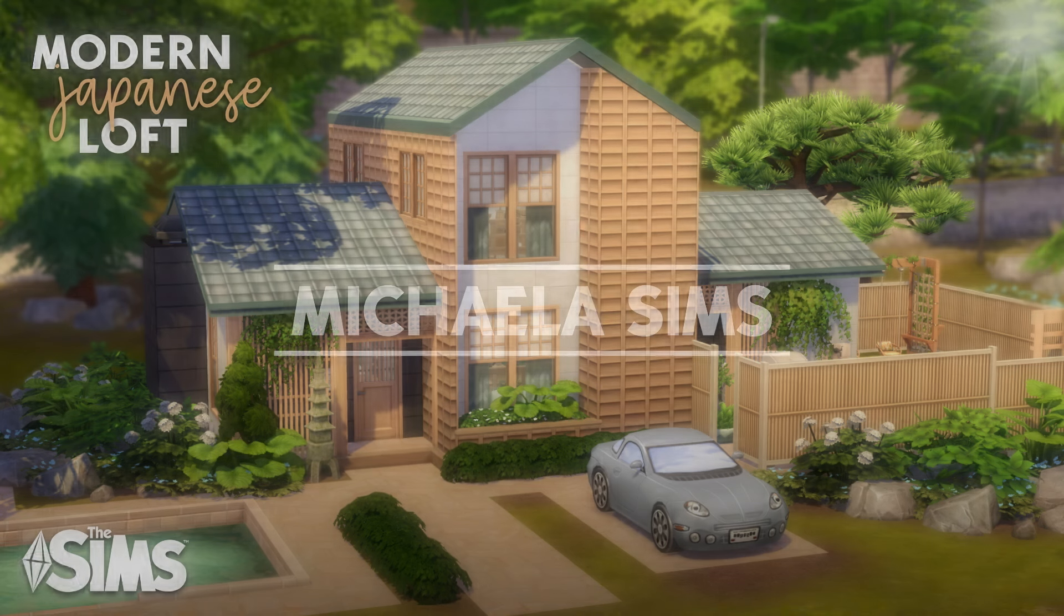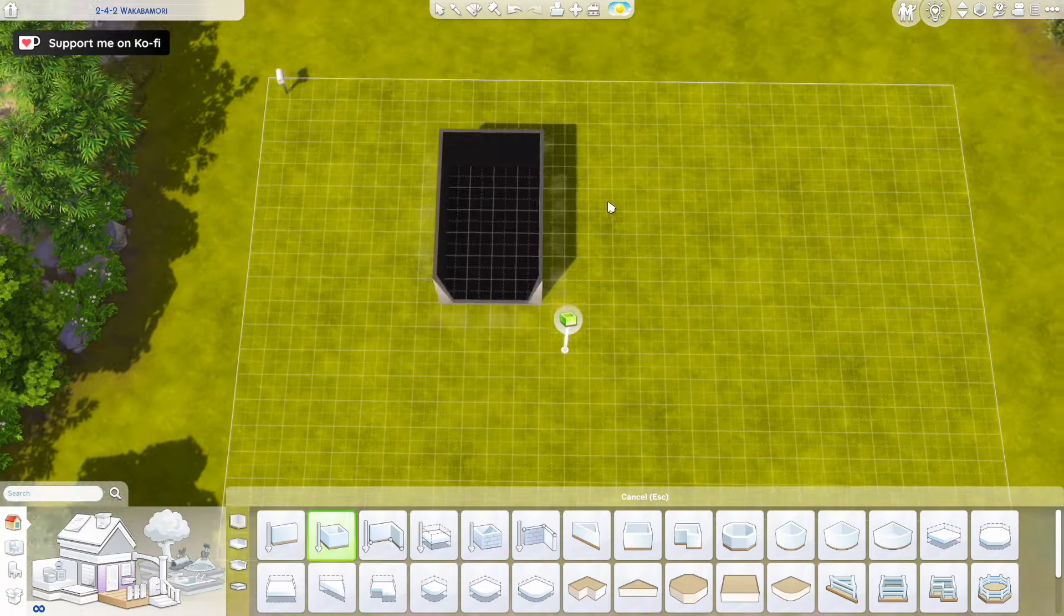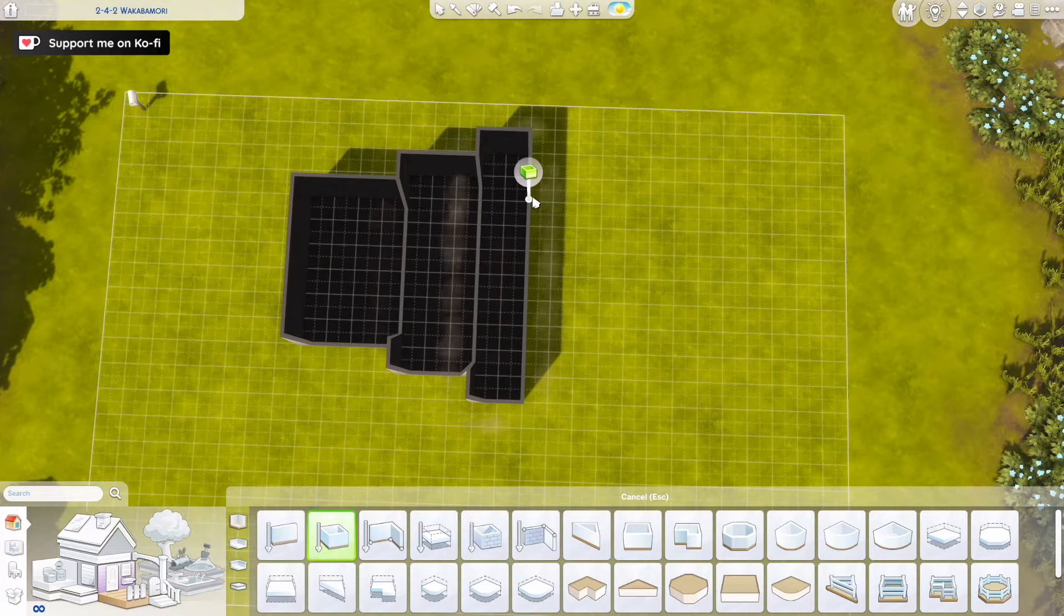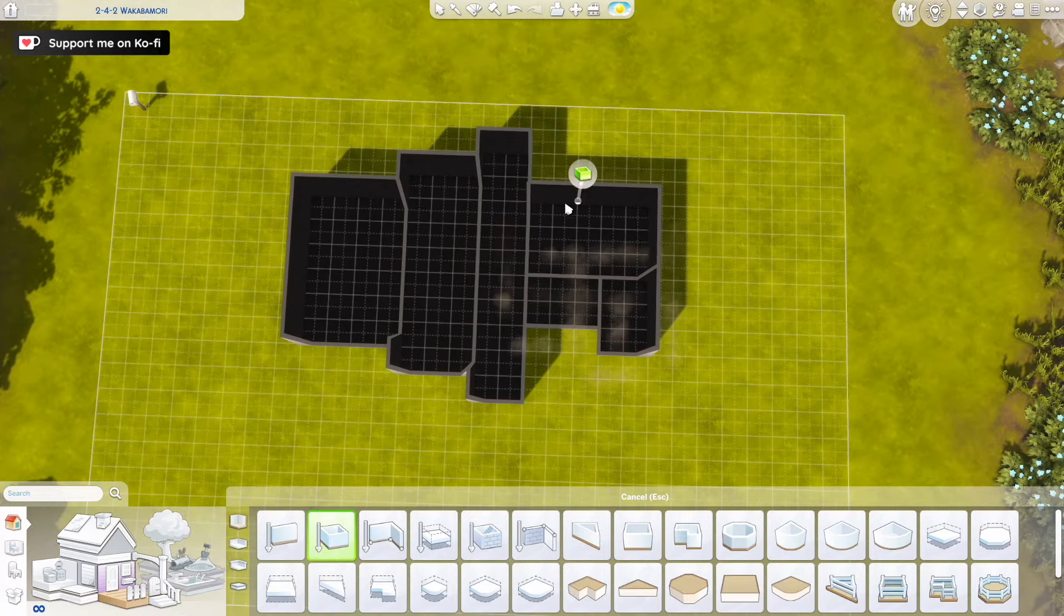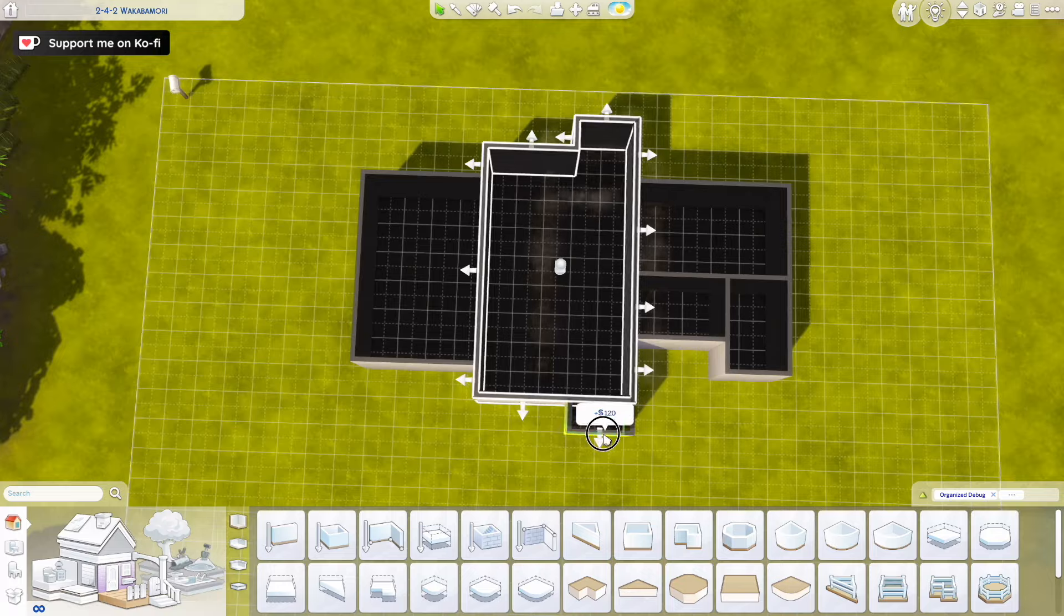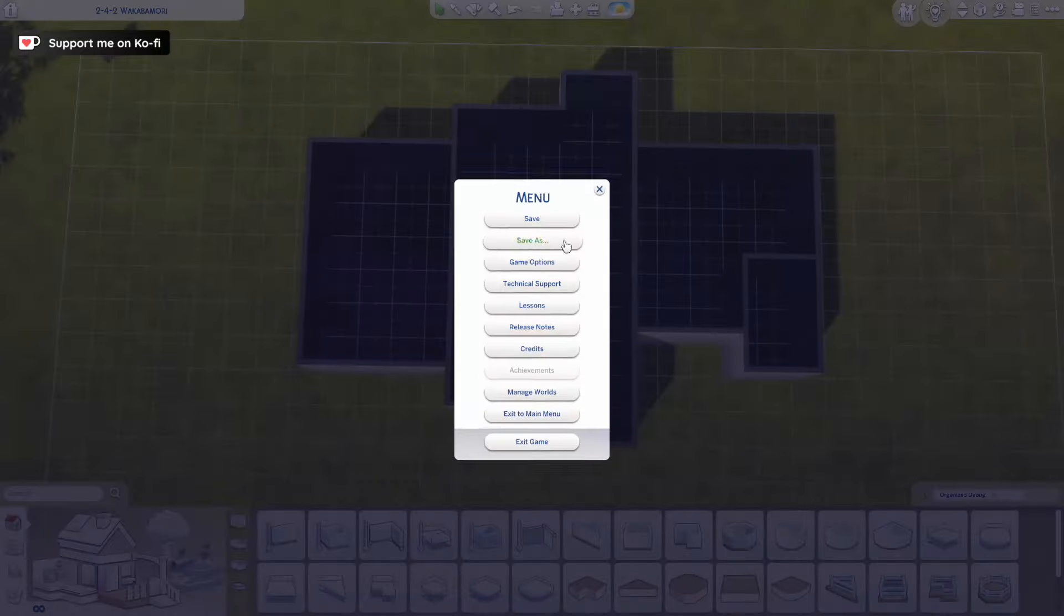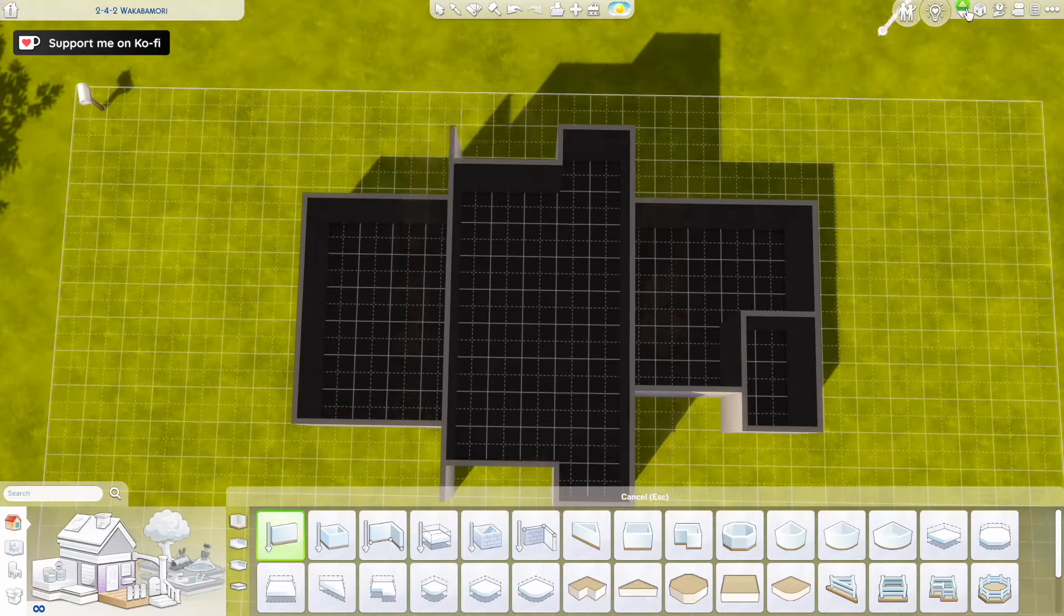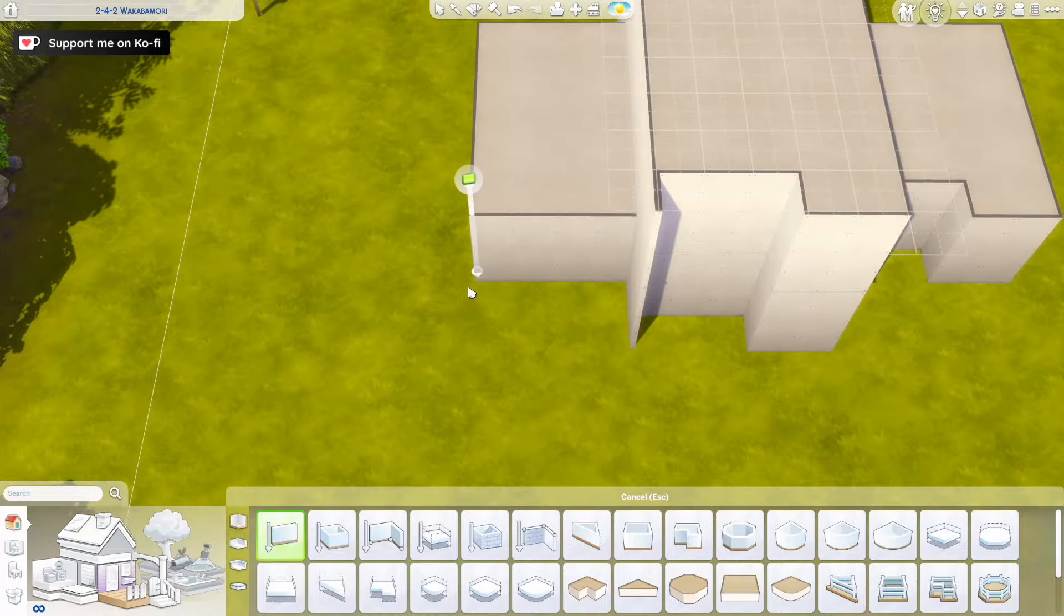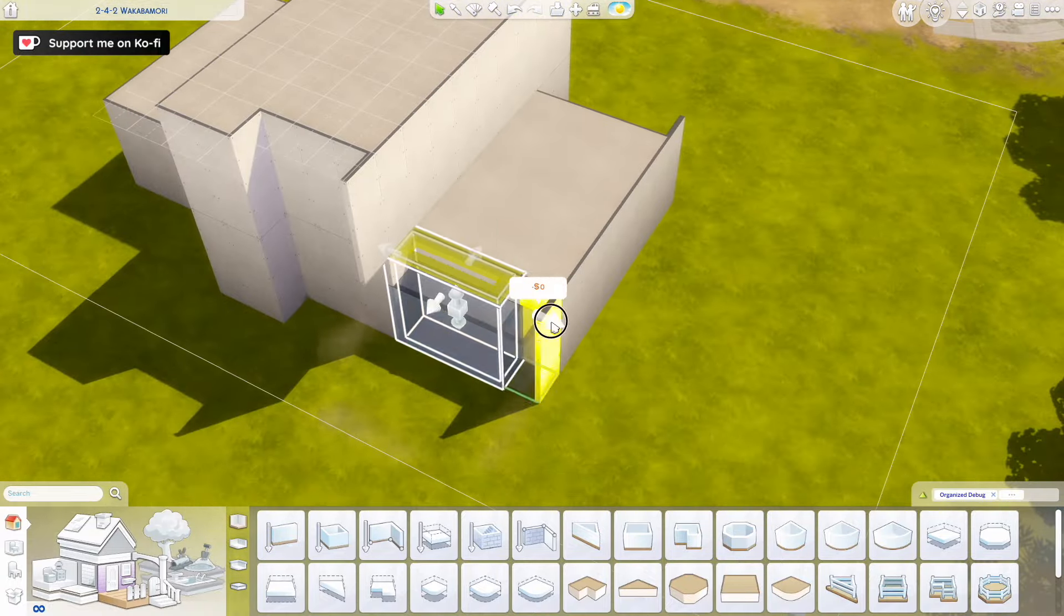Hello guys, Michaela here, welcome back to my channel, welcome back to another speed build. Today we are building a modern loft in the world of Mount Komorebi that is very much inspired by Japanese architecture.